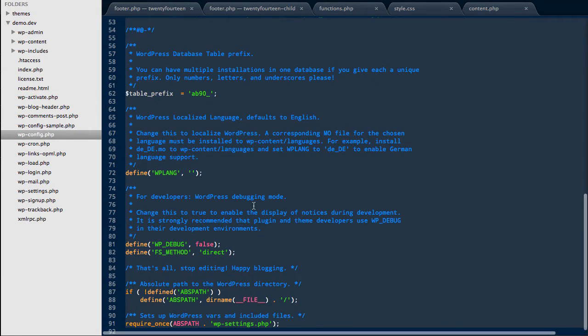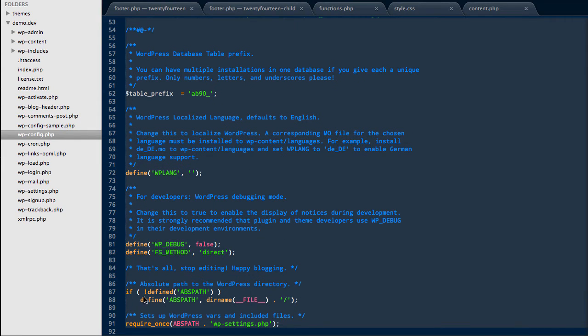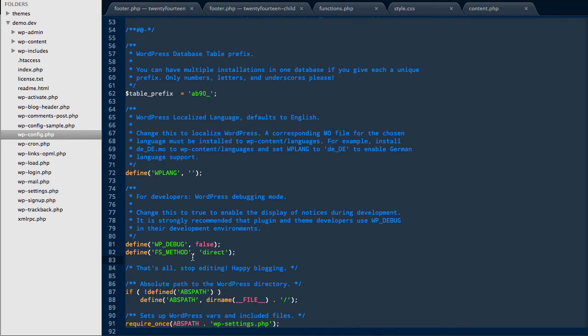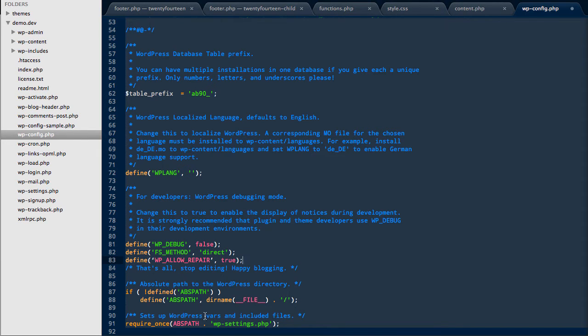In here we just need to scroll down a little bit until we find where it says to stop editing the file, and just below this FS method we need to insert a new line that says define WP allow repair and set that to true, then save.